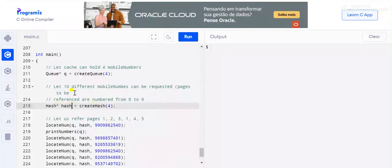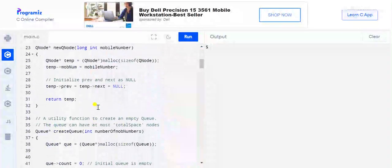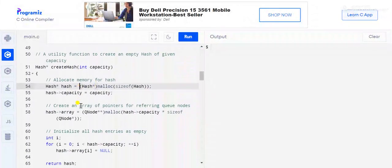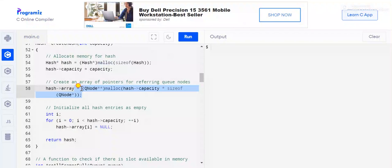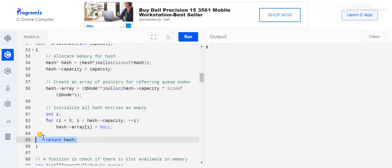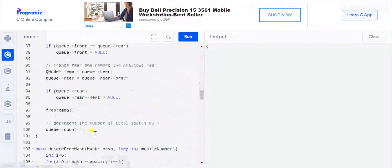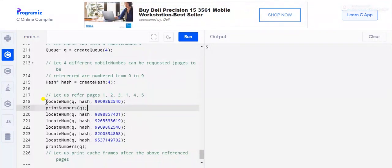After creating the queue, we create the Hash. In the createHash method, we give the capacity, allocate memory, assign the capacity, initialize all array entries to null, and return the hash. These are two simple, easy-to-understand functions.